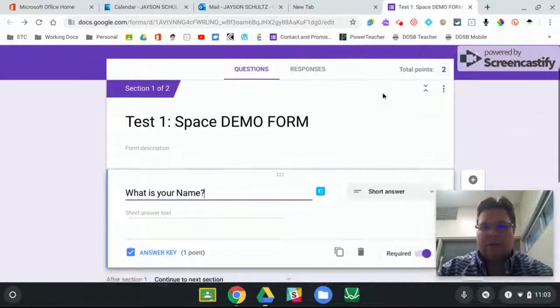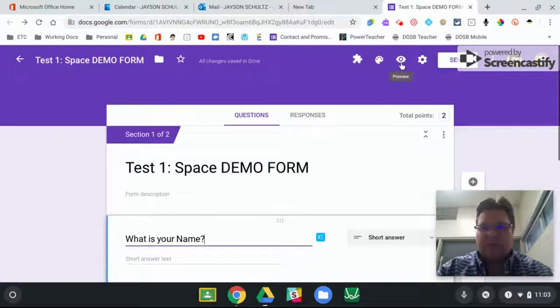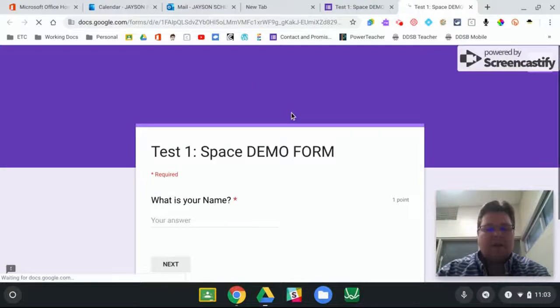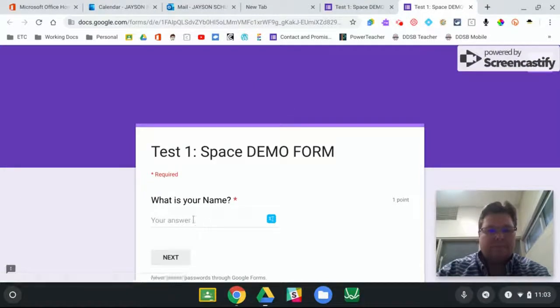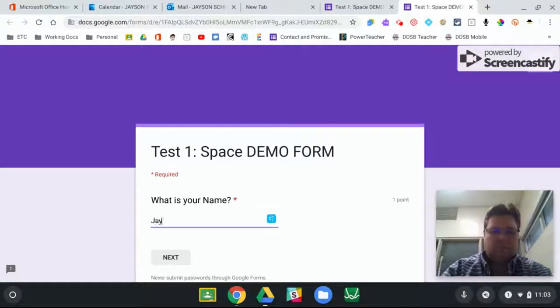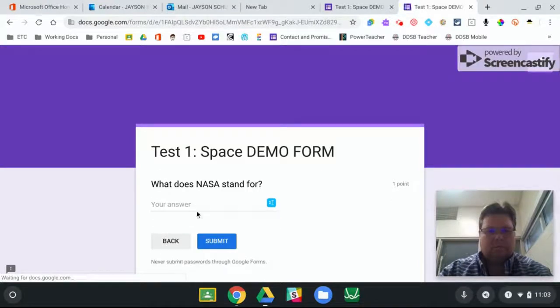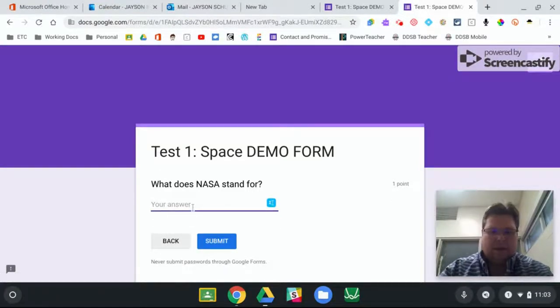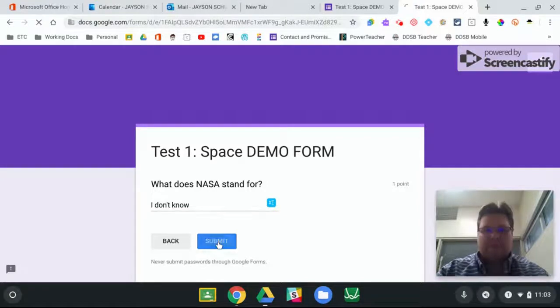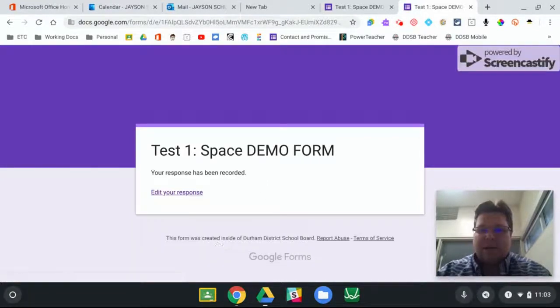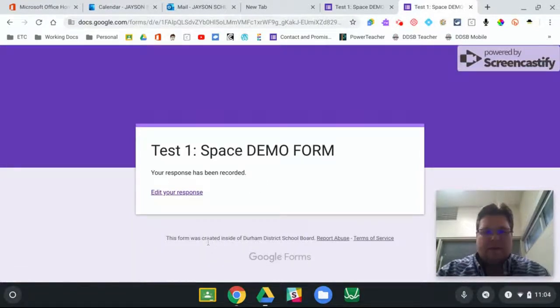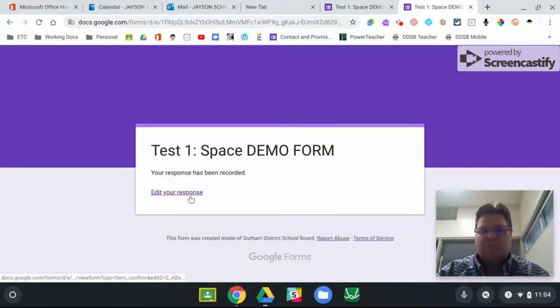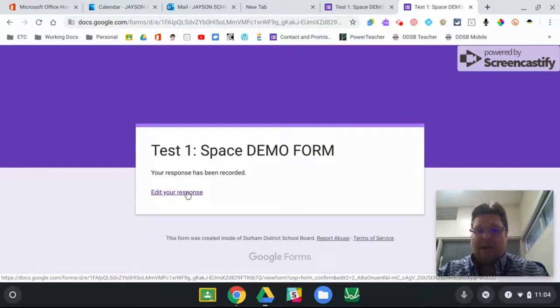So here I'll show you what this looks like from a student point of view. And I'll say I don't know. And when I hit submit, that's when it gets saved. And because we put on the option so that they can edit their response, it's saved.